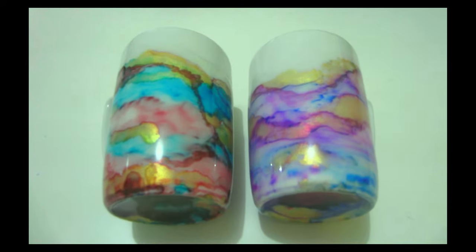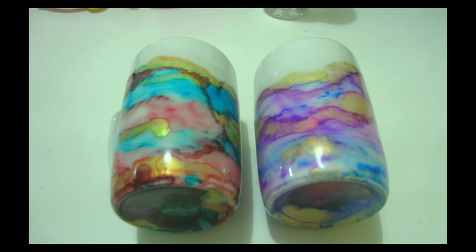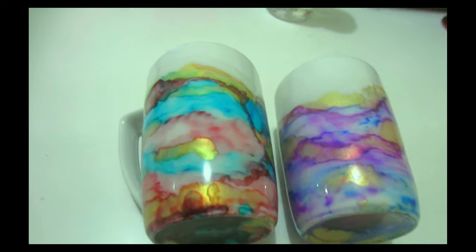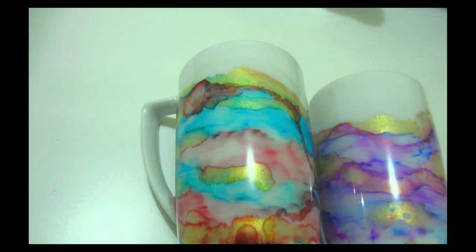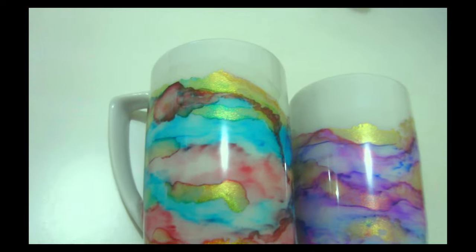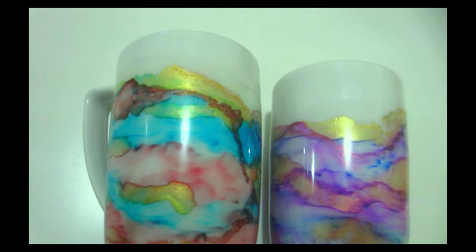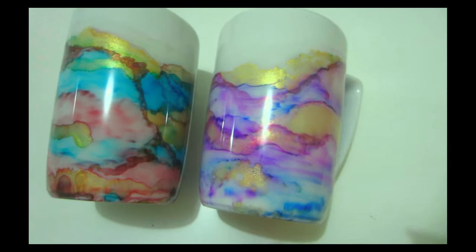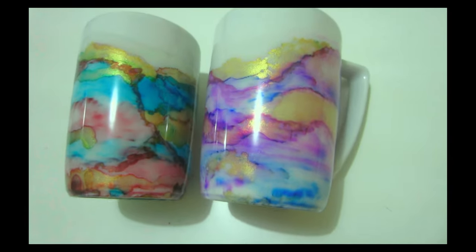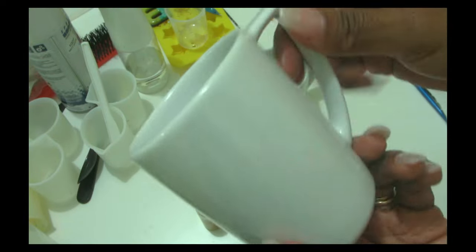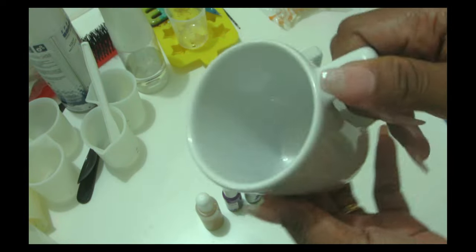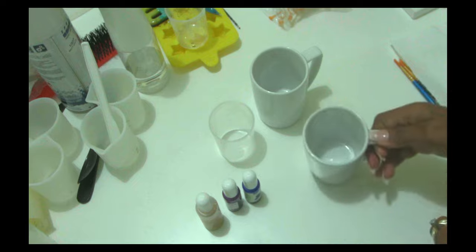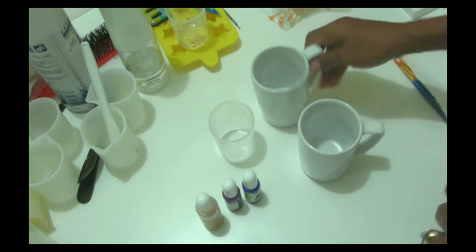Hello my sugar plums, welcome back to my channel. In this video I'm going to be showing you how to make these beautiful little coffee cups using just alcohol ink and a little bit of alcohol. It's the easiest DIY that you can be making.